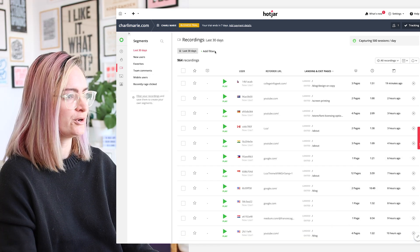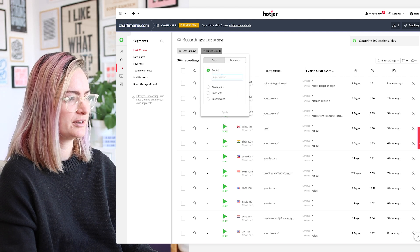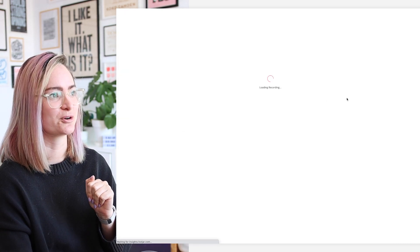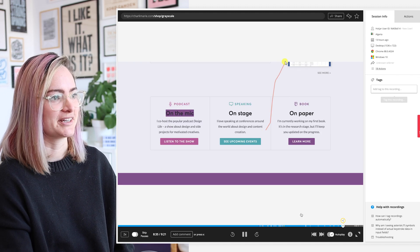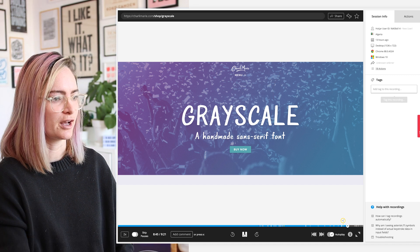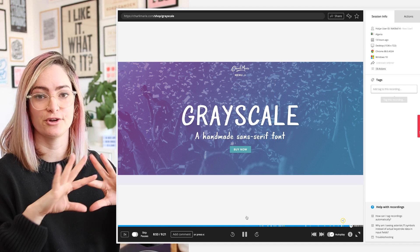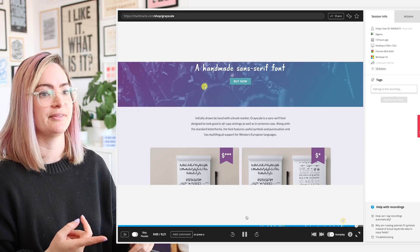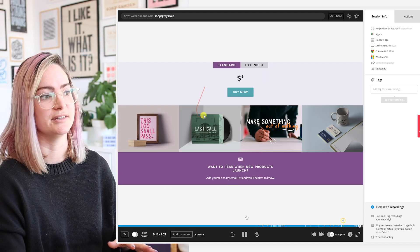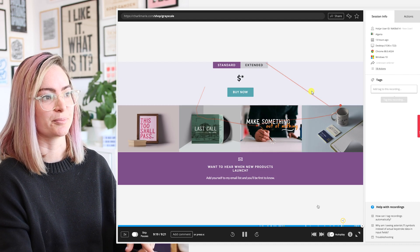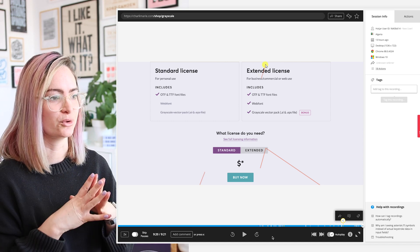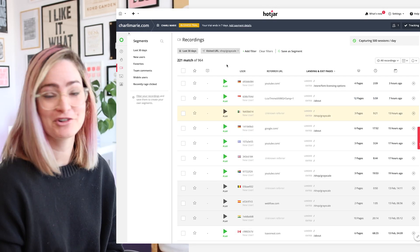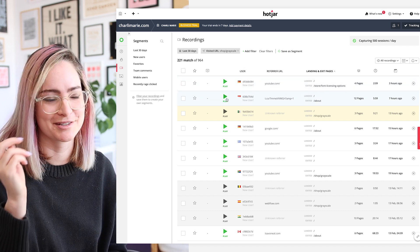Now let's check out the recordings. I'm filtering to only see recordings where someone visited the shop page. This part of analyzing your website performance gets really cool because you can actually see what people are clicking on and how they're navigating around your site. With these recordings, all the data is anonymized — it's not connected to someone's email address or any other personal data — and any personally identifiable information is starred out. I won't watch all 221, but I'll pull out some trends.